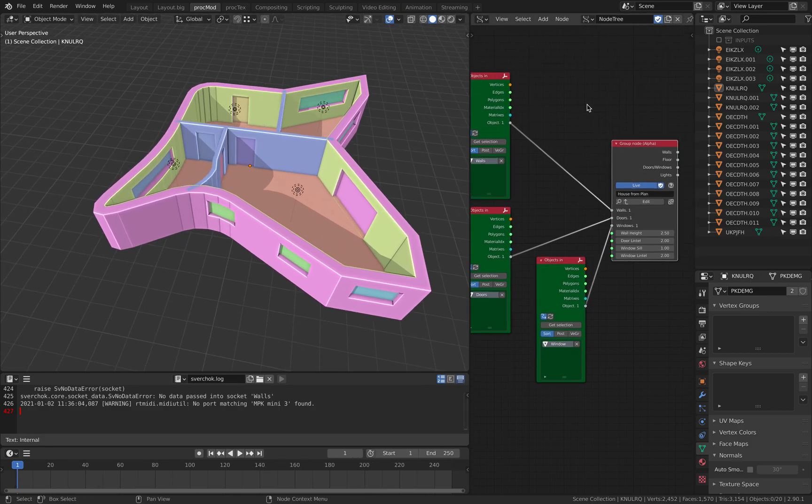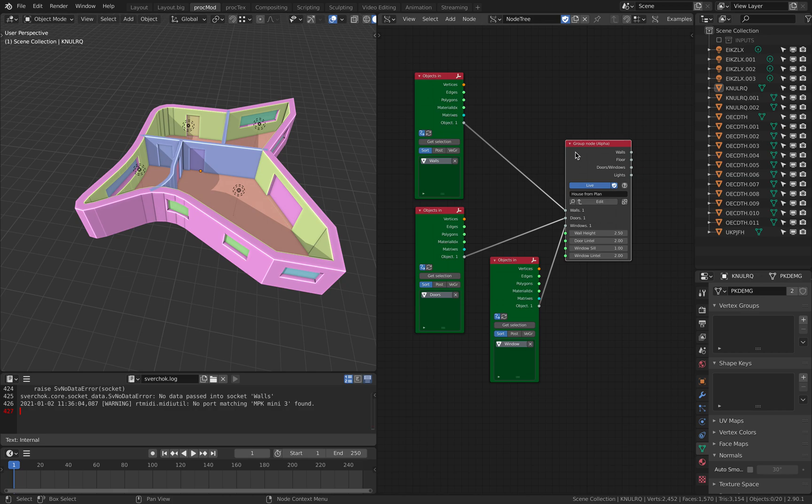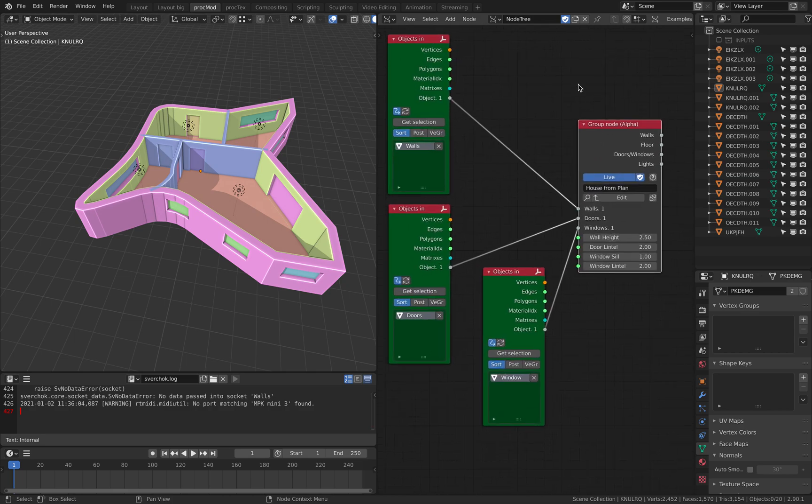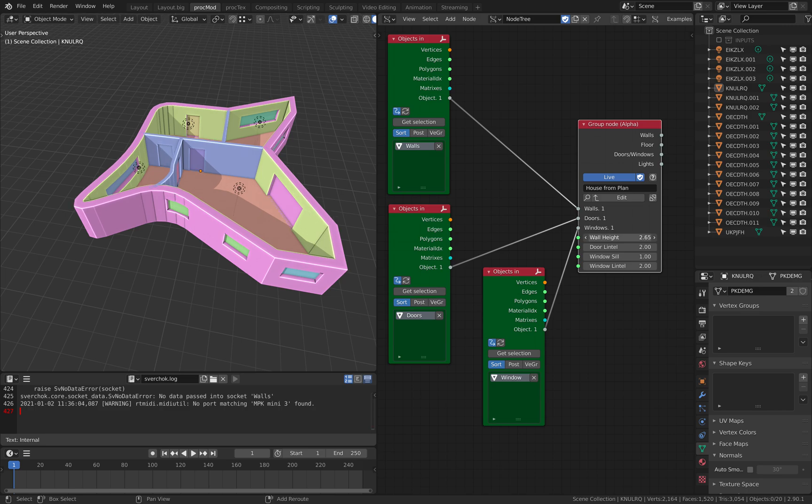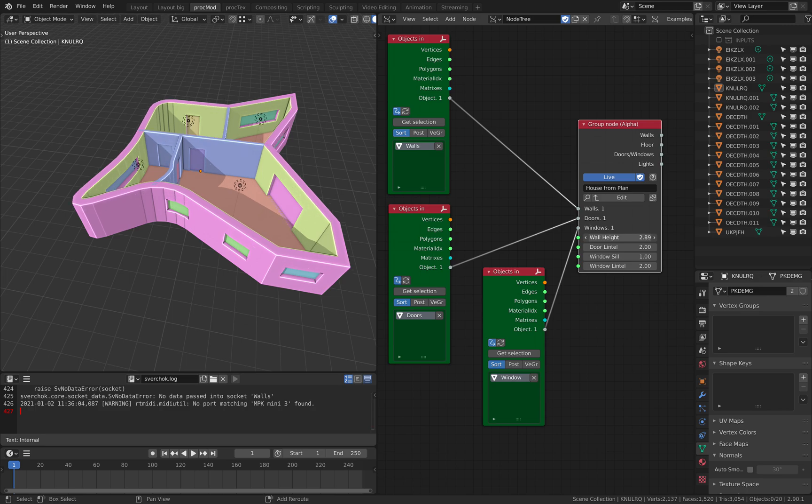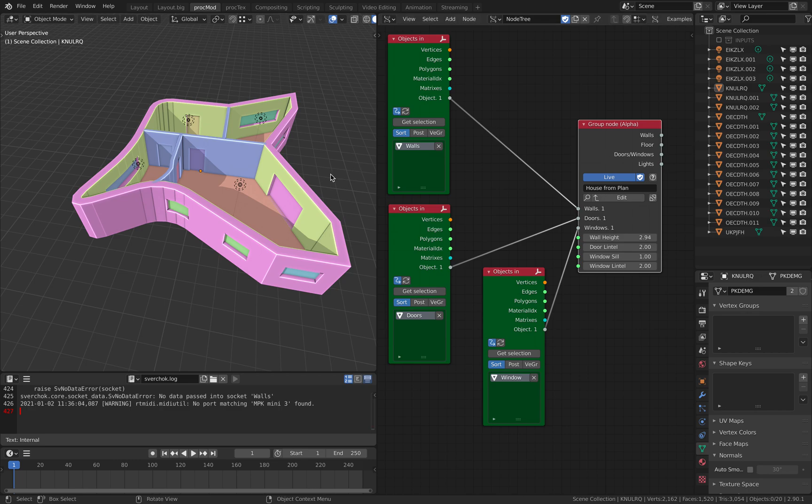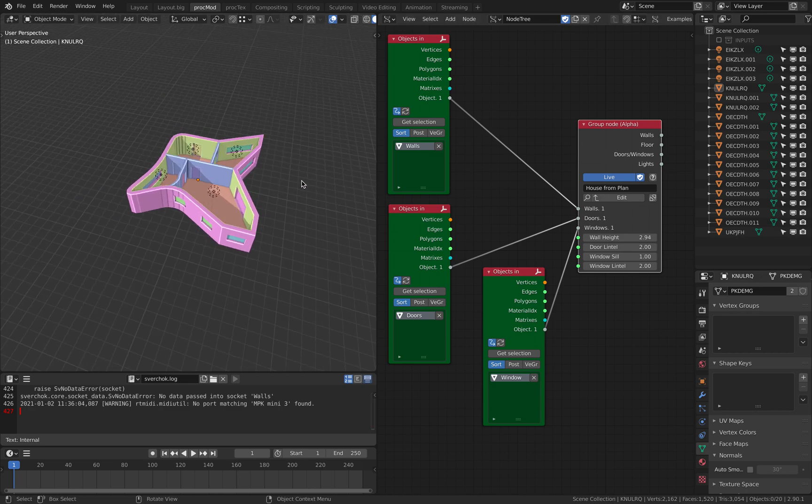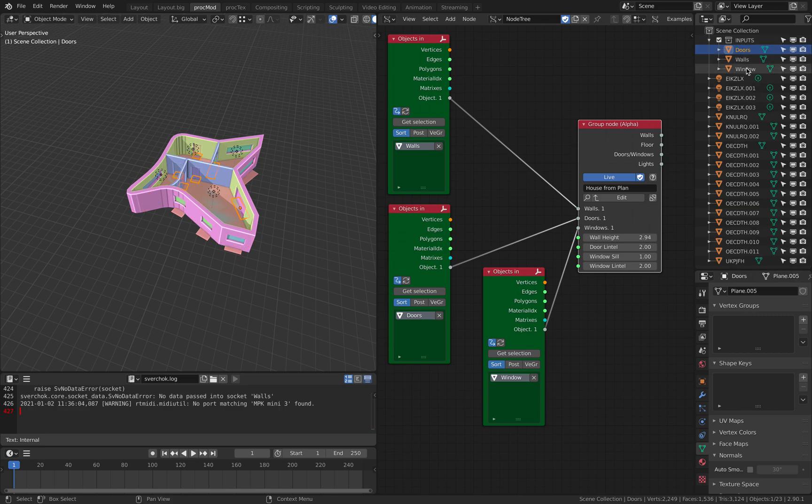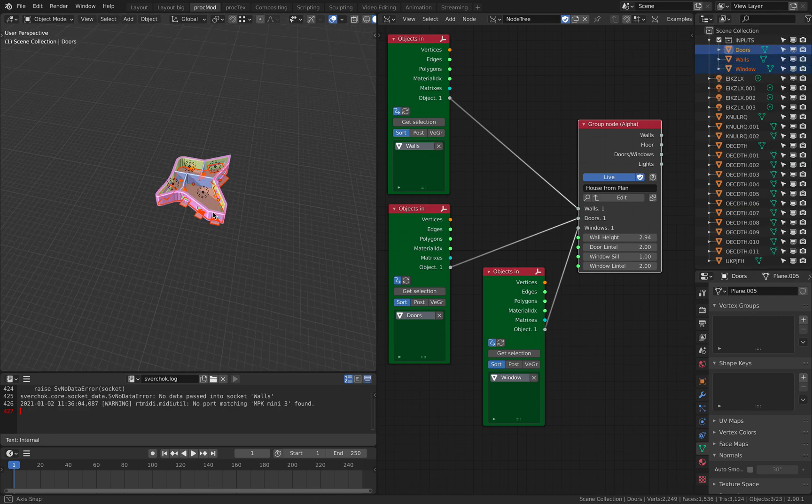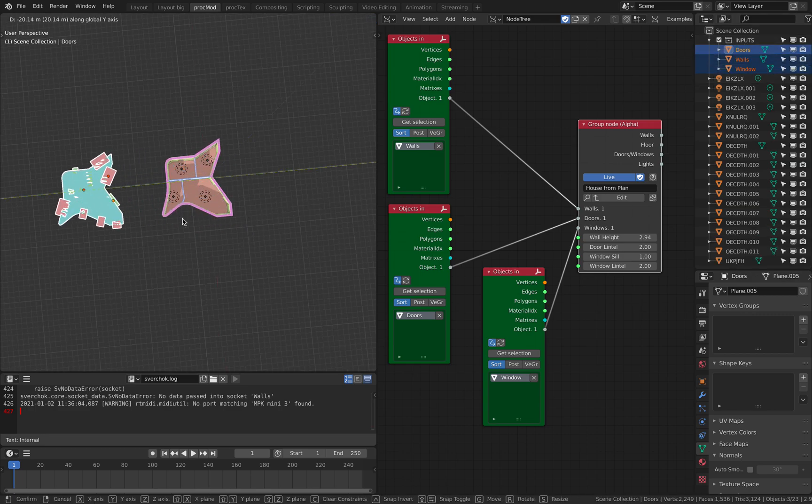So this is the Sverchok nodes and it's using this group node. So it's grouping the walls, the doors and the window and I still can have control over the wall, the height of the door and etc.